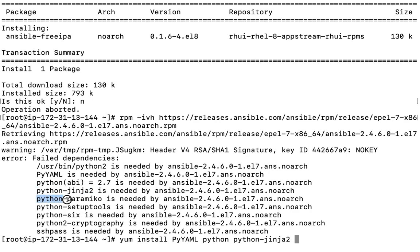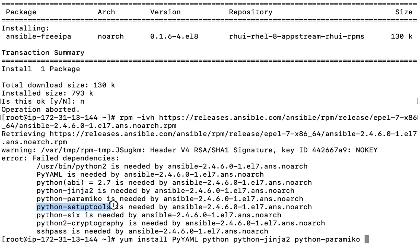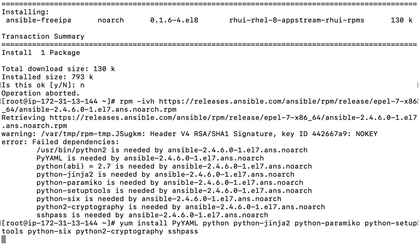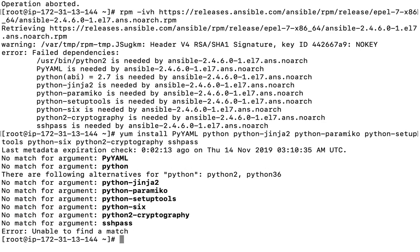Either you can use a wildcard asterisk, or you can install all the required tools manually. This package comes with multiple dependencies which you'll have to install one by one, because we do not have EPEL configured. Moreover, SSHpass will also be needed.